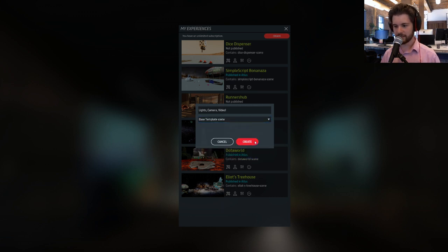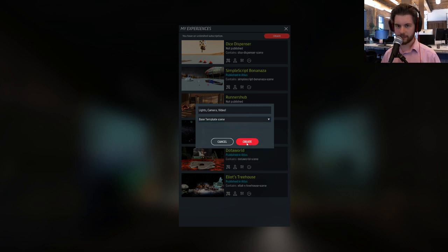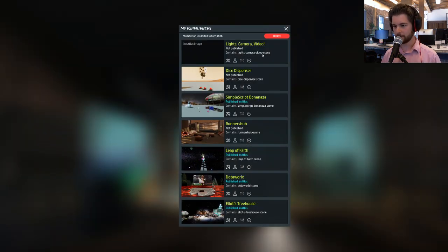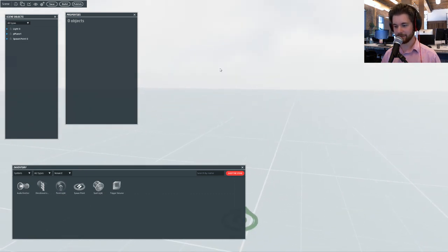There are several other templates here like the toy box, the Highlands, and the watch party — which we will be using later today. But right now I'm just going to use base template and click Create. It's going to appear here in my experiences. I'm just going to click the little pencil and ruler, and that's going to bring me into build mode.